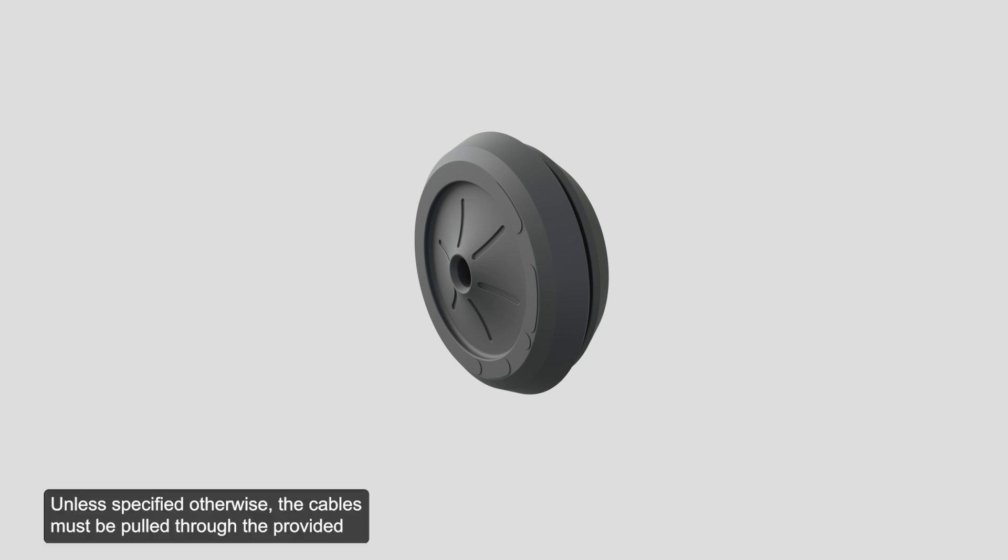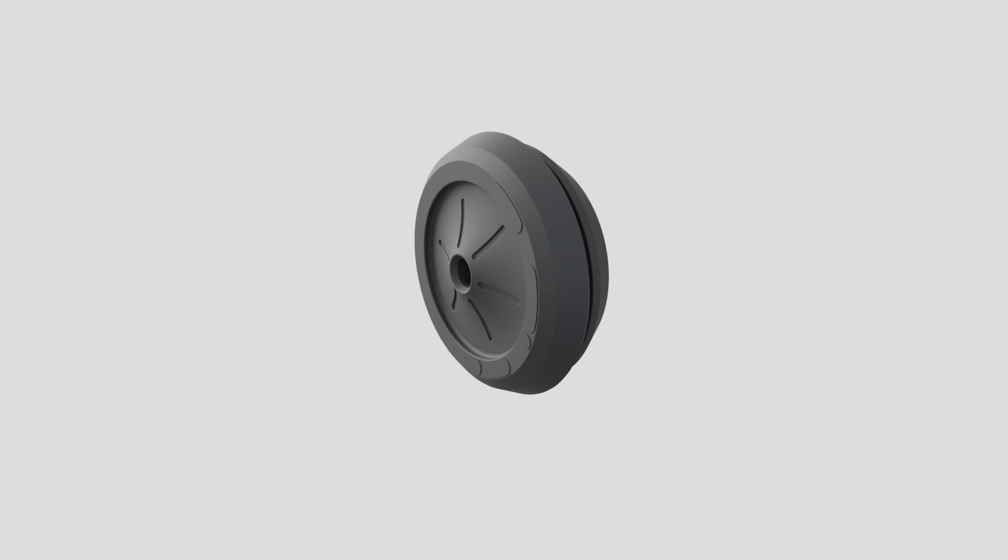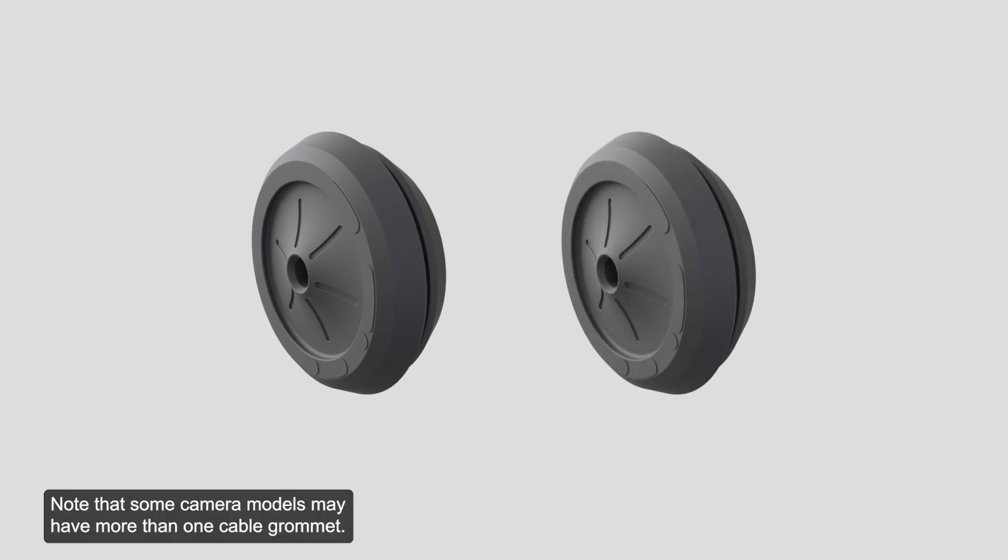Unless specified otherwise, the cables must be pulled through the provided ceiling grommet when using a cable entry hole. Note that some camera models may have more than one cable grommet.